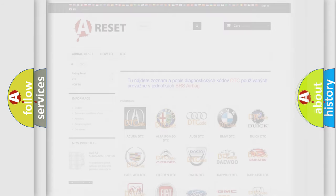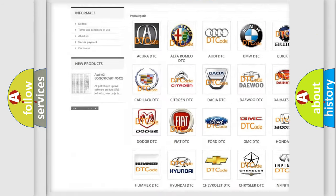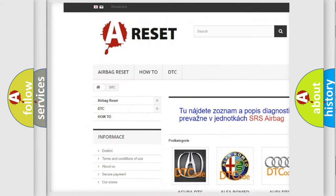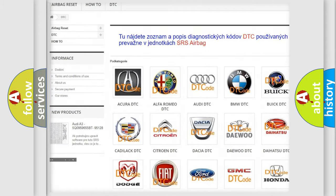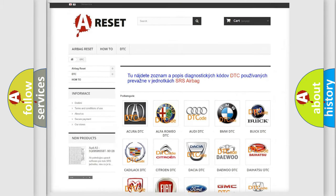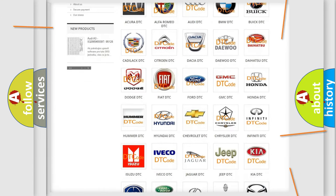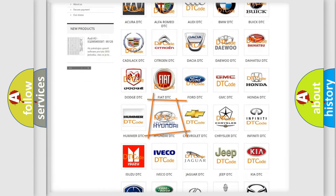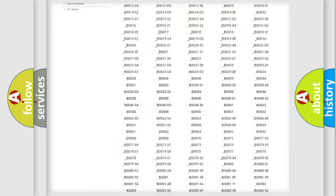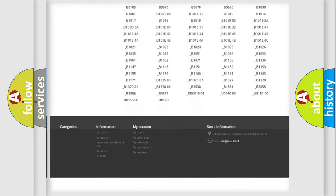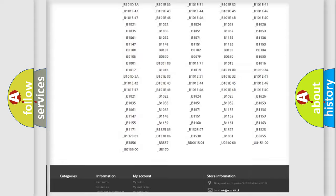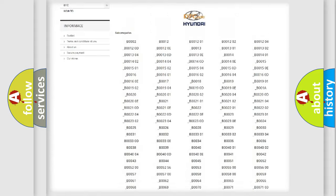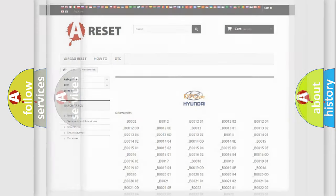Our website airbagreset.sk produces useful videos for you. You do not have to go through the OBD2 protocol anymore to know how to troubleshoot any car breakdown. You will find all the diagnostic codes that can be diagnosed in Hyundai vehicles, and also many other useful things.